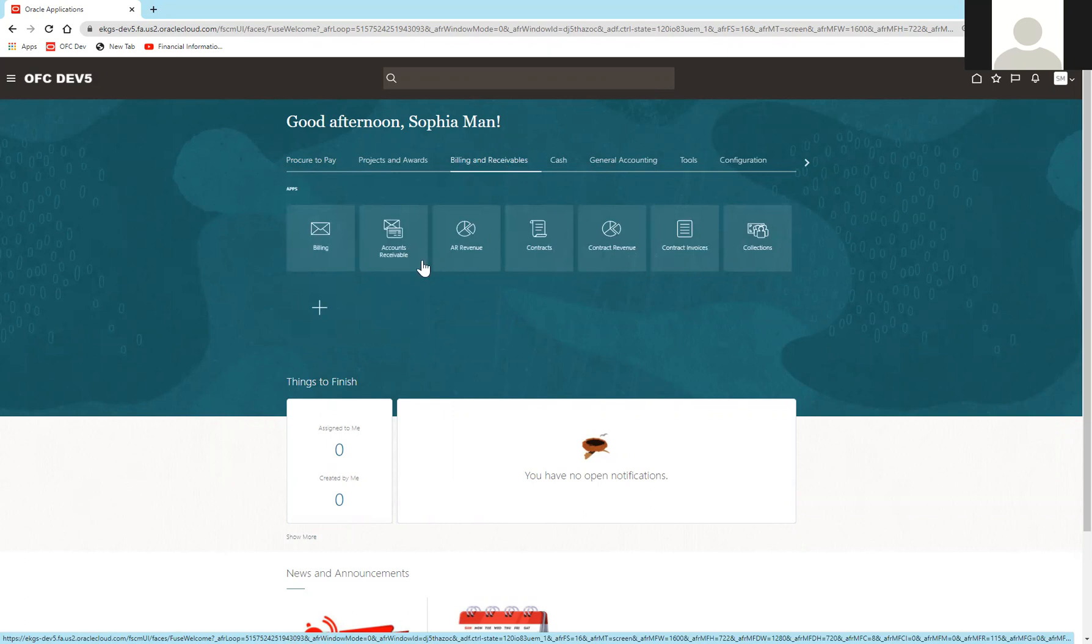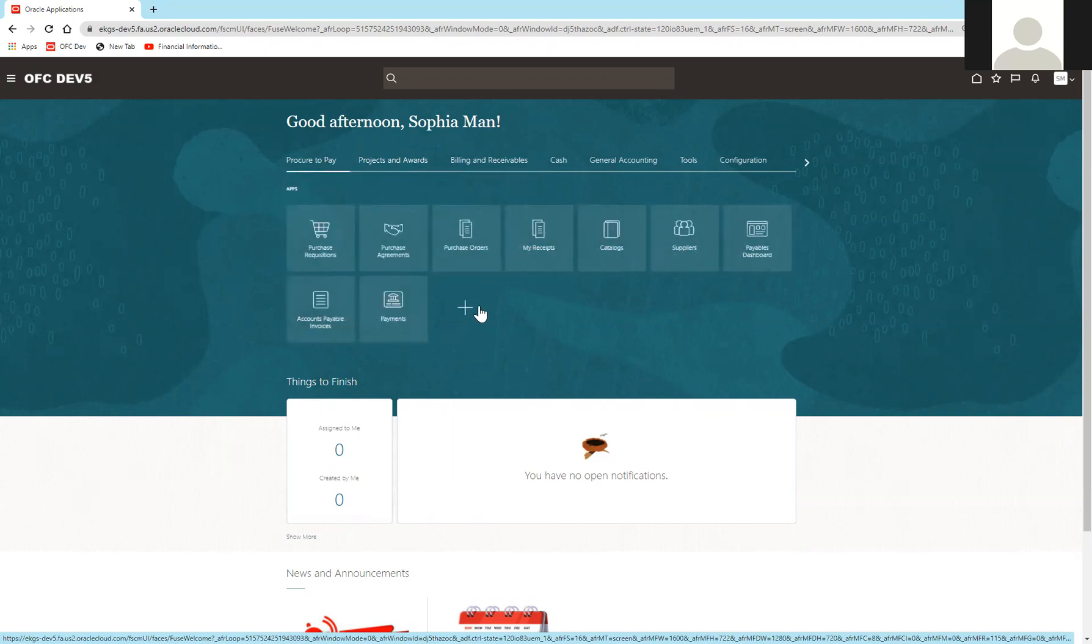If you look at every module, there is a plus sign at the bottom or after the very last tile. This allows you to customize what is in all of your tiles and all of your modules.